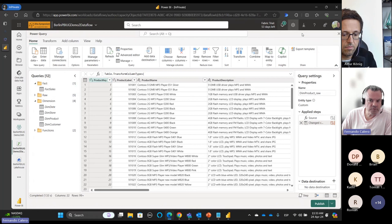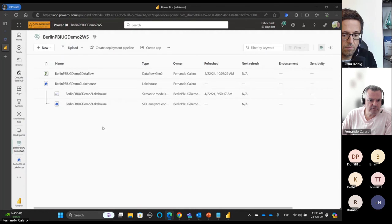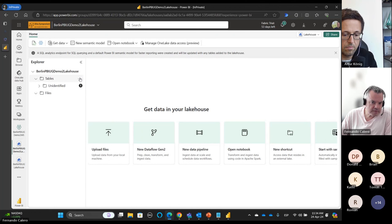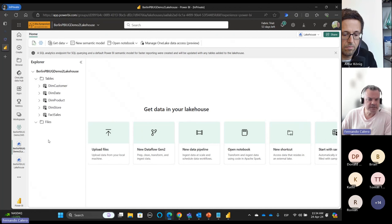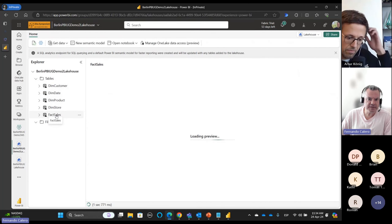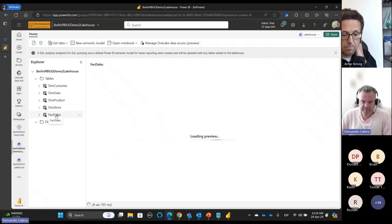After publishing, we have exactly the same result. Let's go to the Lakehouse, refresh, and see that we have our tables. Let's click on fact sales and we see a preview of our data.